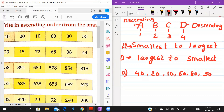The numbers are 40, 20, 10, 60, 80, 50. What is the smallest number? 10. So you place 10 first. Now look at the remaining numbers: 40, 20, 60, 80, 50. Which is the smallest now? 20.